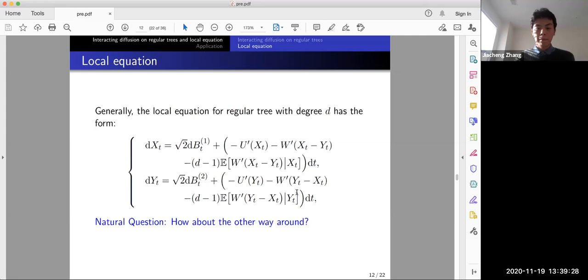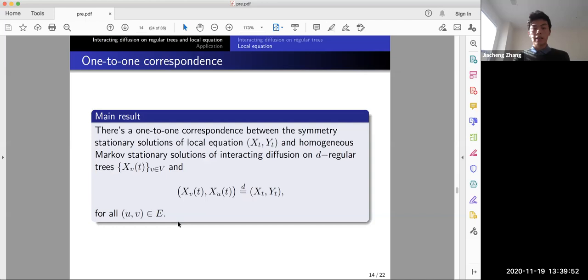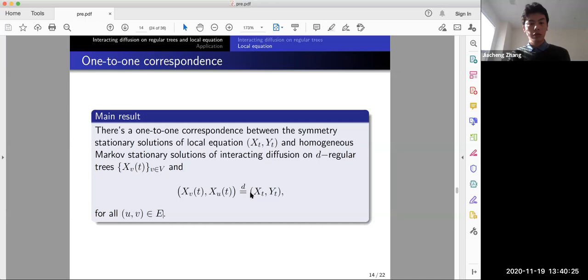The main result is a one-to-one correspondence between the symmetric stationary solutions of (X_t, Y_t) in the local equation (two-dimensional) and the homogeneous Markov stationary solutions of the interacting diffusion on d-regular trees (infinite-dimensional). For every connected edge (v, u) in the tree, the pair (X_v(t), X_u(t)) has the same distribution as (X_t, Y_t).